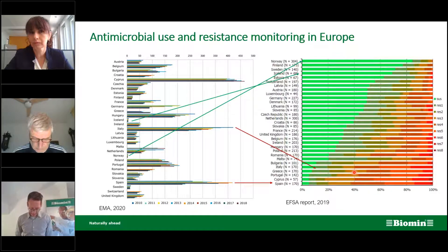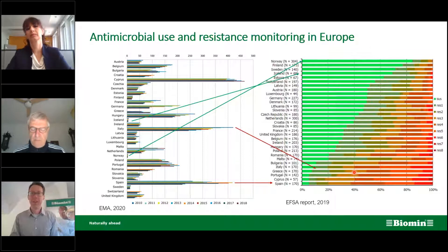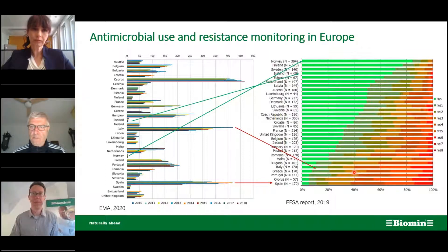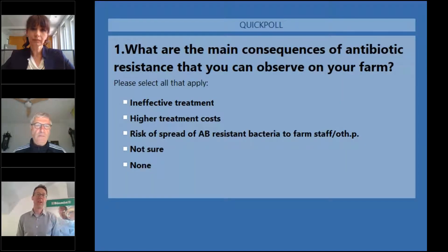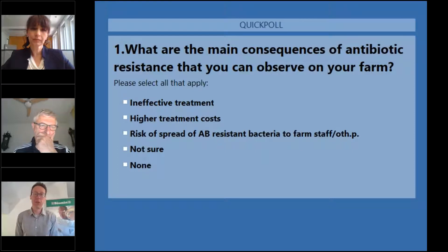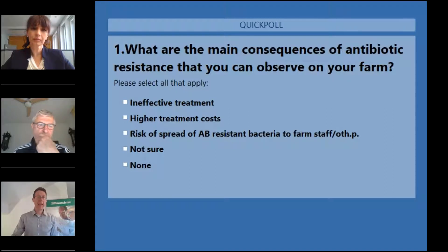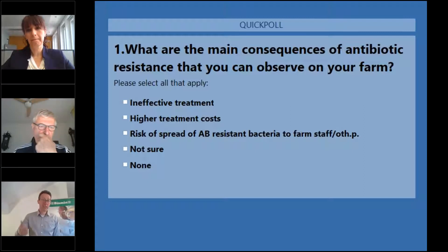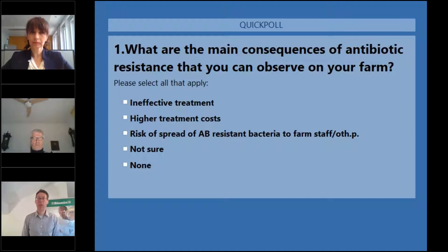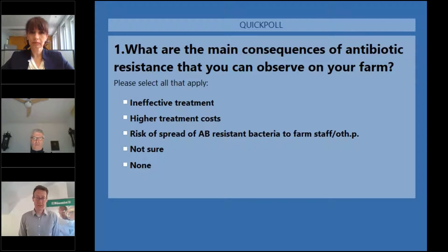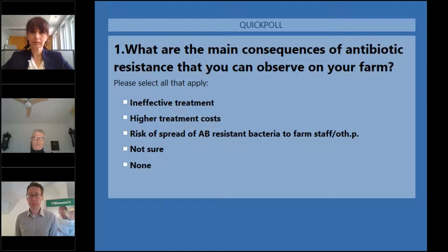Now let's turn to our audience and ask about their opinion on the consequences of antimicrobial resistance. What are the main consequences of antibiotic resistance that you observe on your farm, or on the farms which you serve? You can select any answers that apply: does it lead to ineffective treatment, higher treatment costs, risk of spread of antibiotic resistant bacteria to farm staff and other people, or are you not sure?